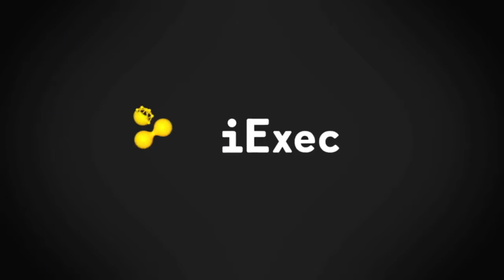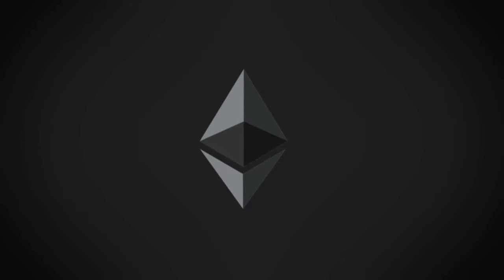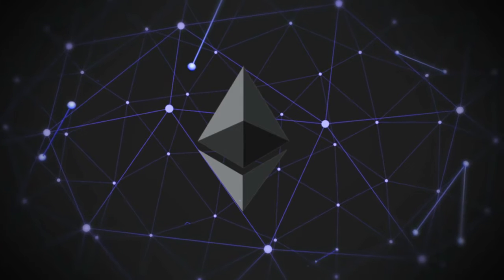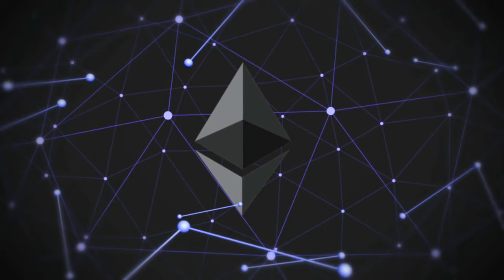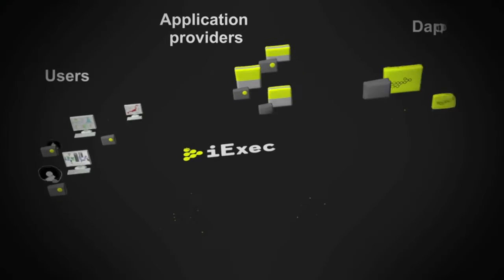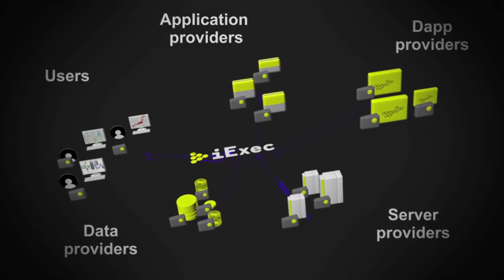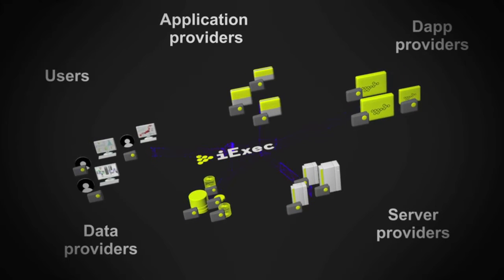The iExec platform crosses distributed computing with the Ethereum blockchain to create the first marketplace for computing resources. Imagine an open network where everyone can monetize applications, servers and data sets.